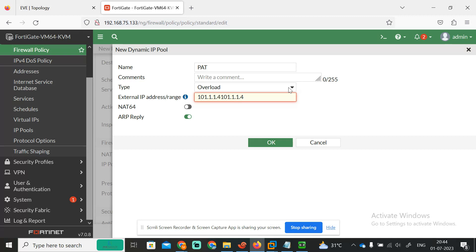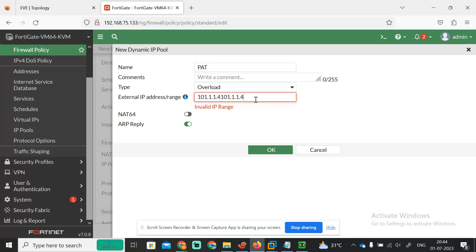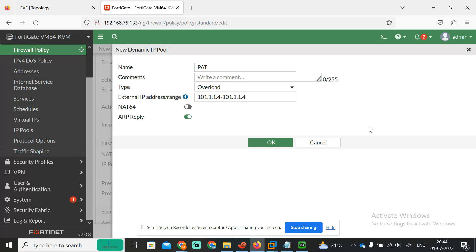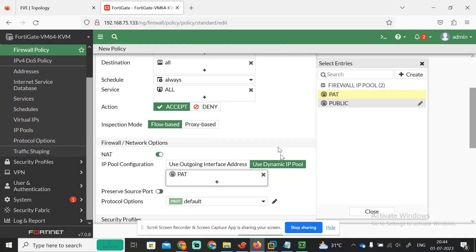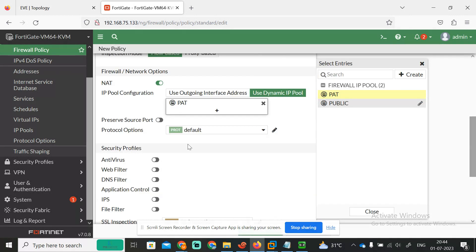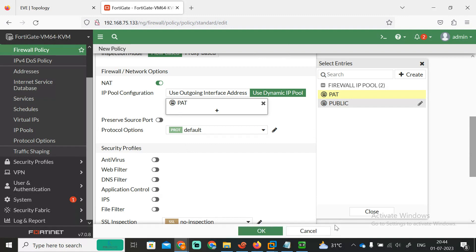Now this will be overload, not static. So whenever the user is trying to come out from inside to outside, it will use this IP only. Now hide, and okay.